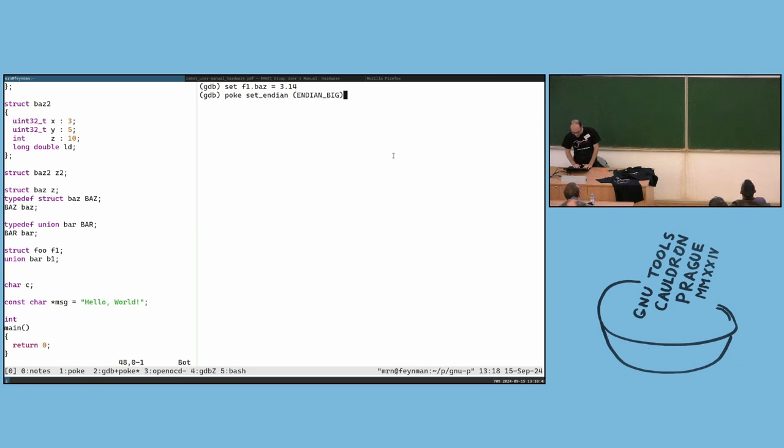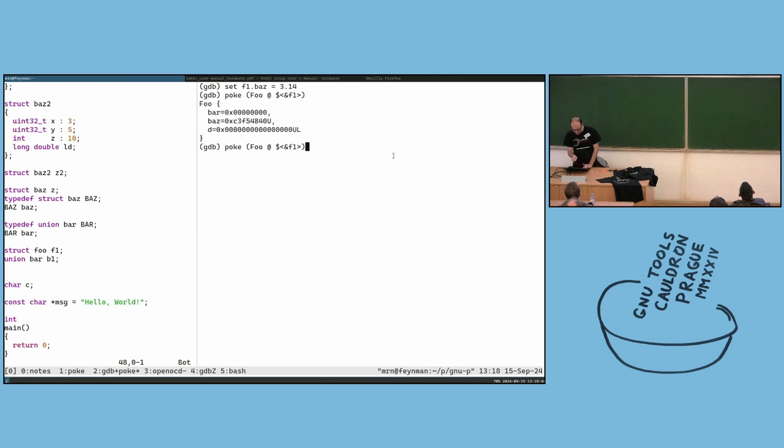So here I can go and see the value. You can see the value here — it's different.